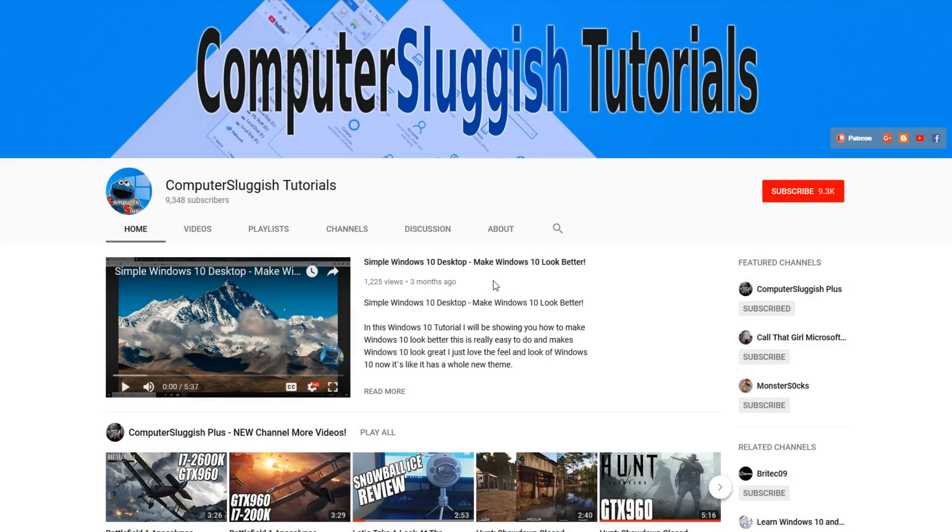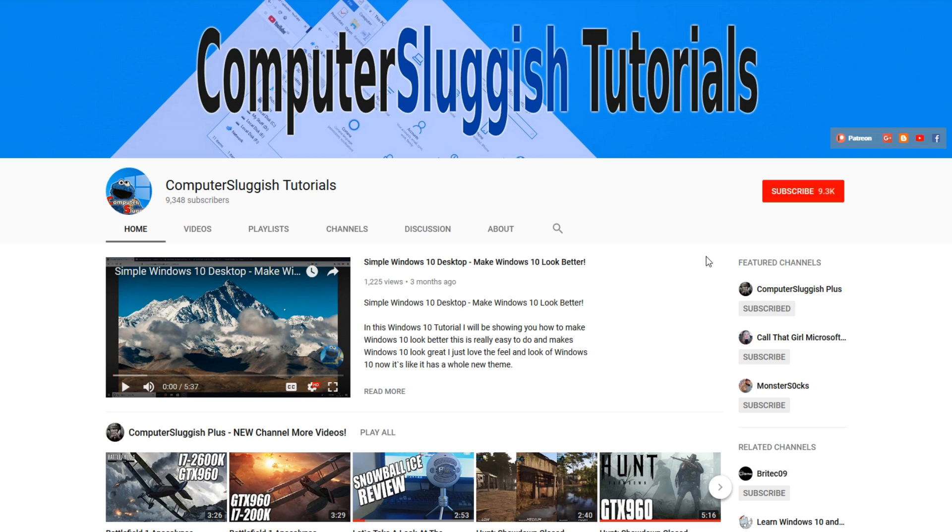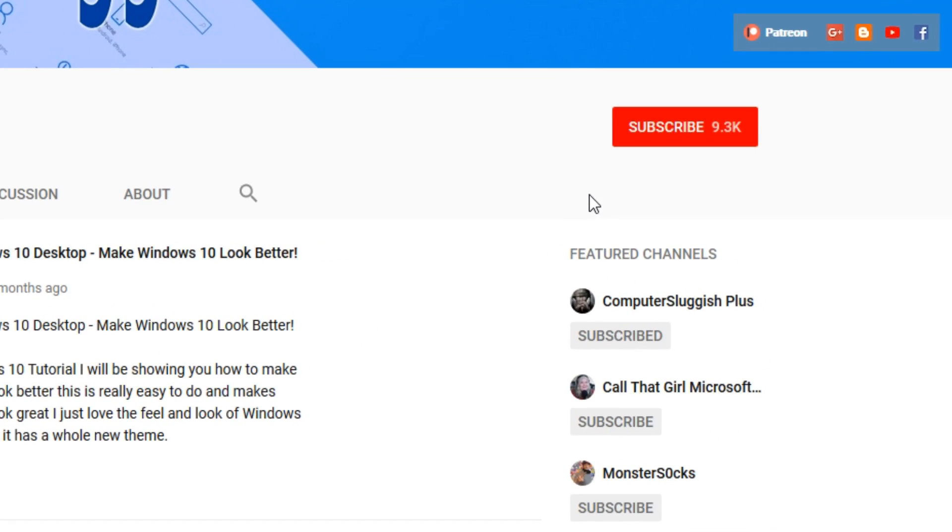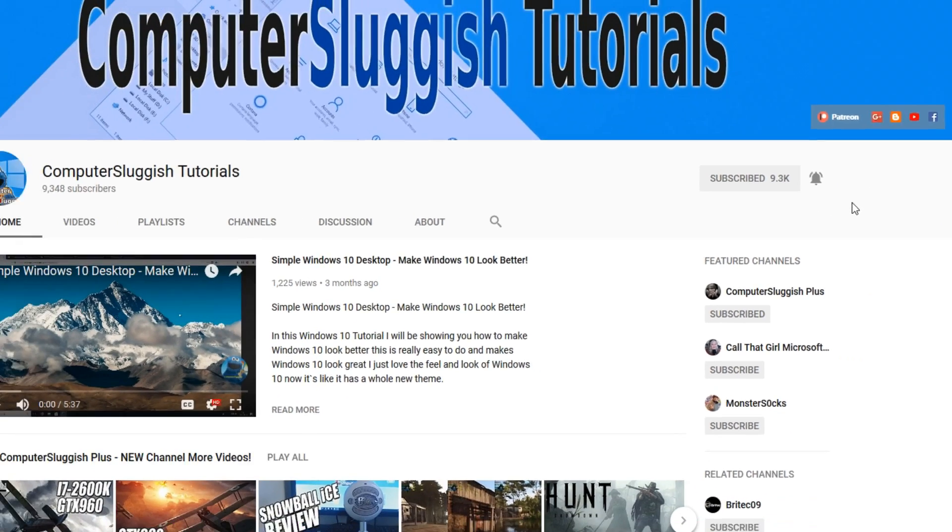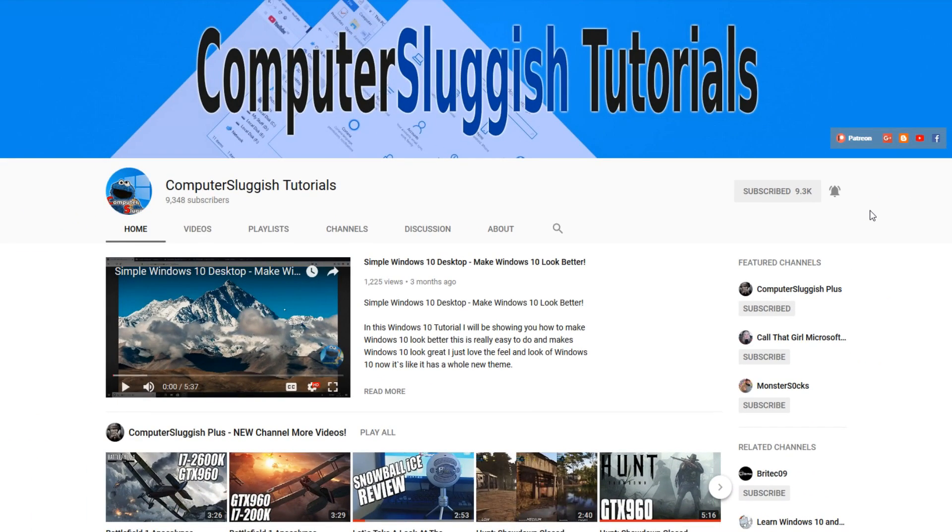Hello and welcome back to another Computer Sluggish tutorial. Before we get started, have you subscribed to my YouTube channel yet? If not, be sure to click on the big red subscribe button on my main page. And once you have done this, don't forget to click on that bell to be the first to get notified when I upload a new video.